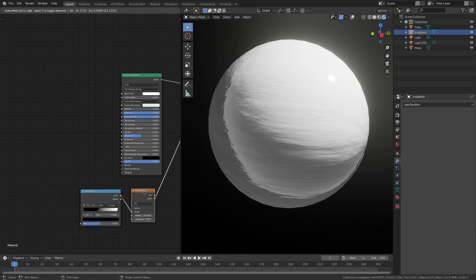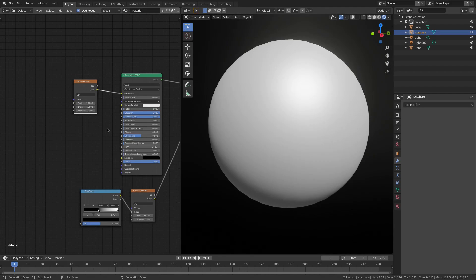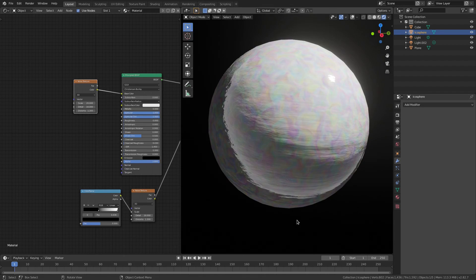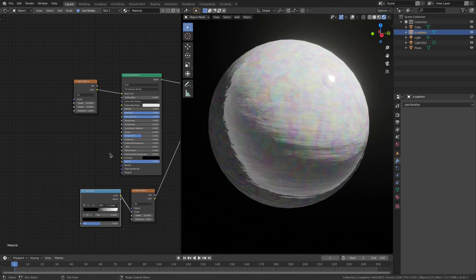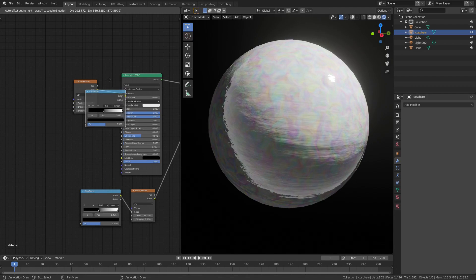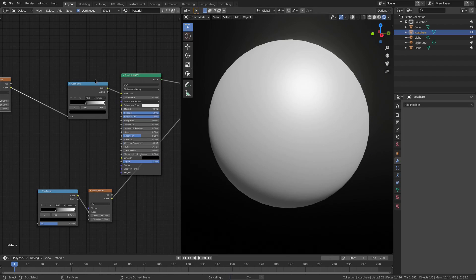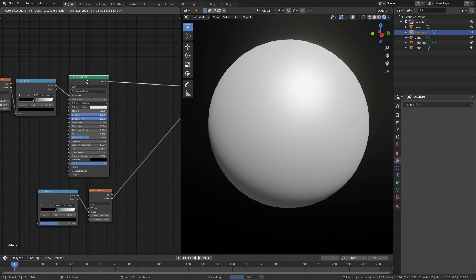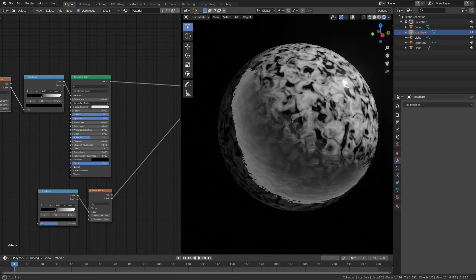I'm going to grab our noise texture, hit shift D, duplicate that and plug the color into the base color. And that's going to give us a nice little texture here, but I don't want this to be rainbow colored. So we can fix that by grabbing our color ramp, hitting shift D and then just putting that right in between the principal BSDF and the noise shader. So that'll go right about there, and we're good to go.